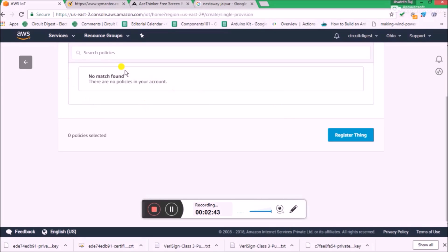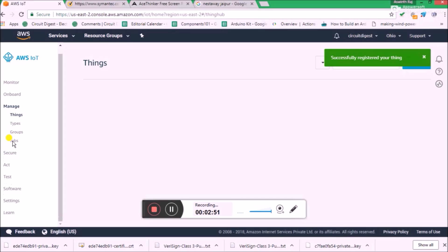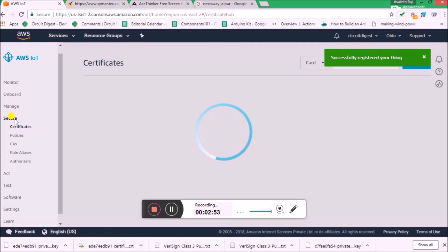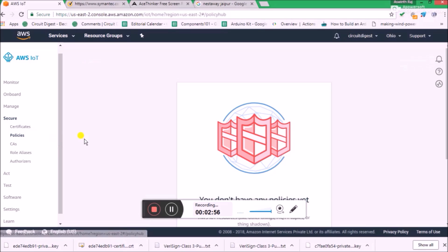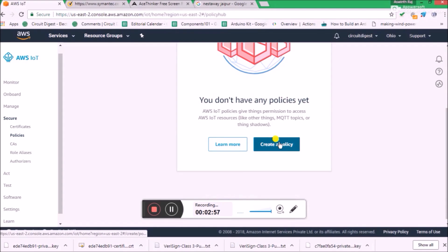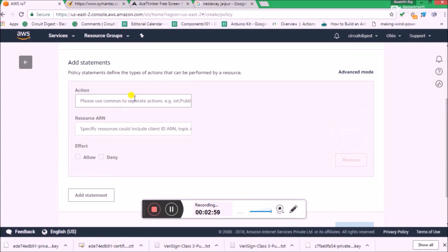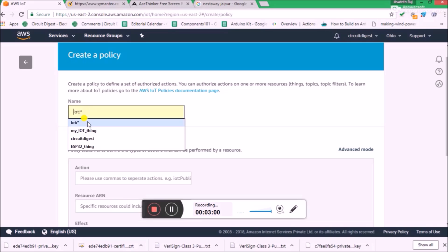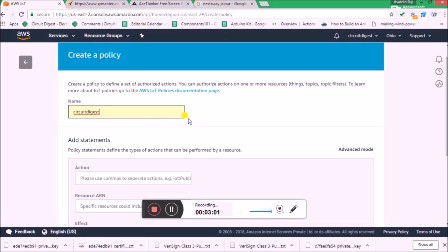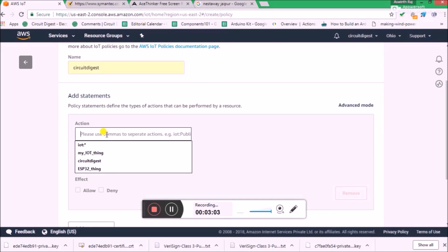We don't have any policies right now, so we have to go ahead and create a policy and then attach it to the certificate. For now, let's register the thing. Now let's create a policy — go to Secure and click on Policies. There are no policies here, so let's create one. You have to name the policy; I'm going to name it 'secure_digest'.